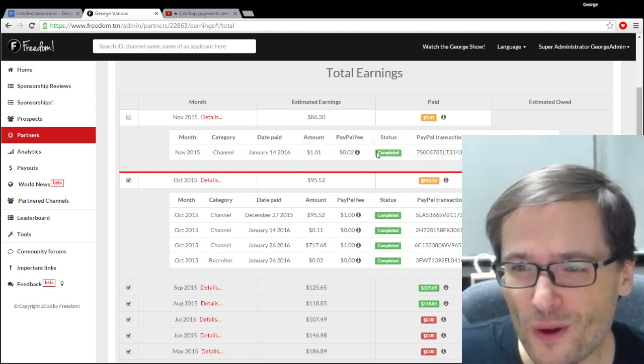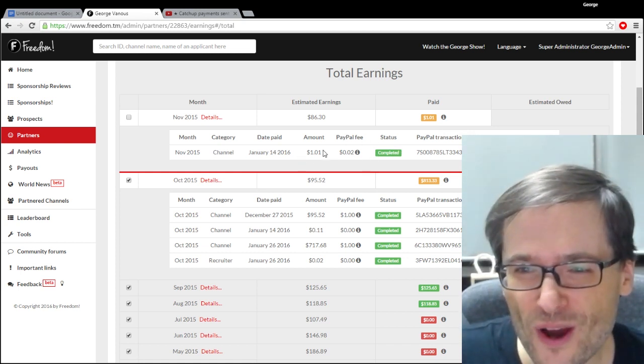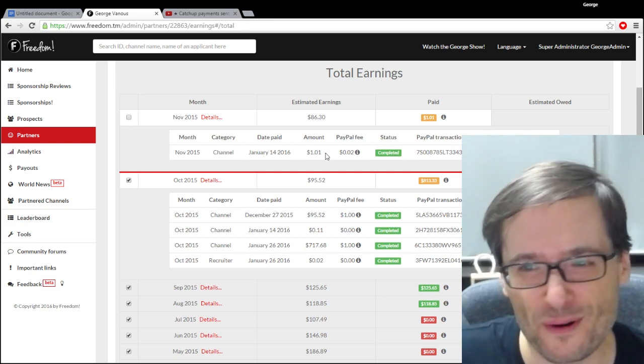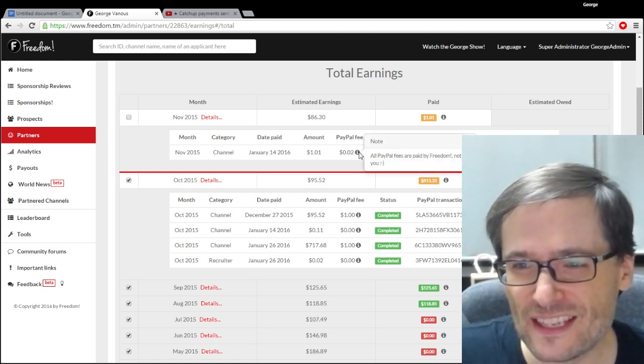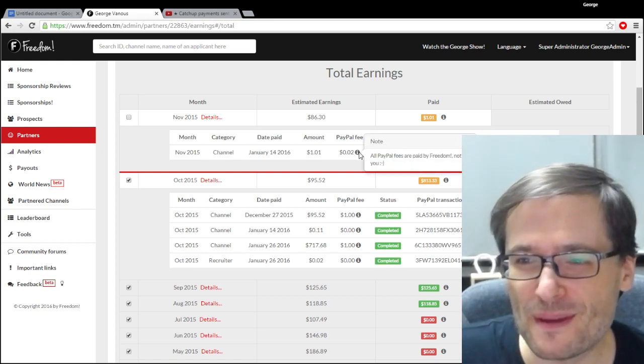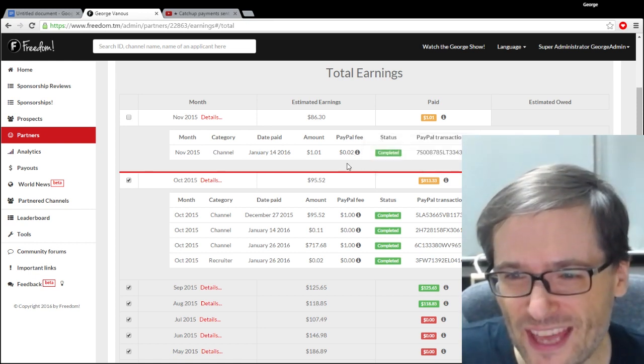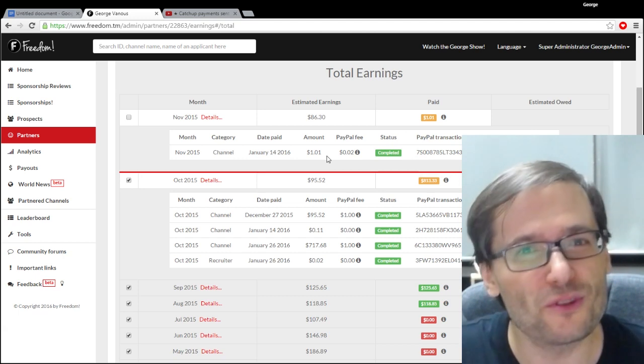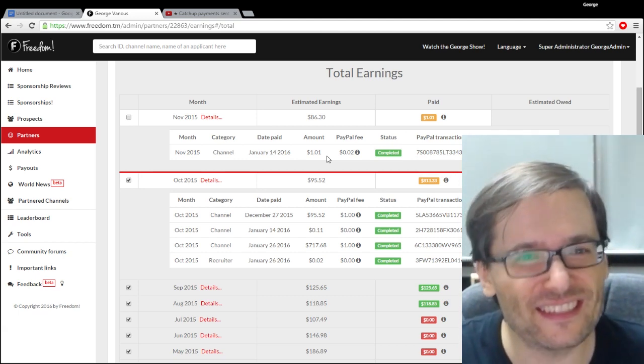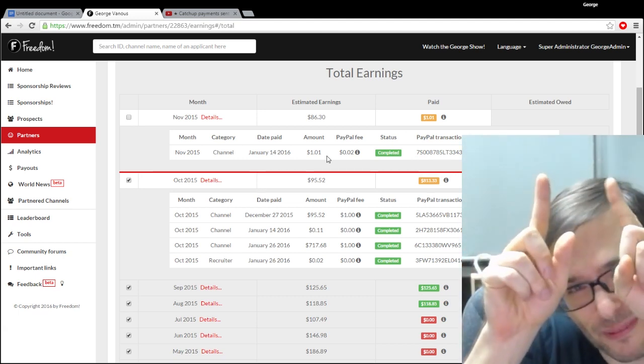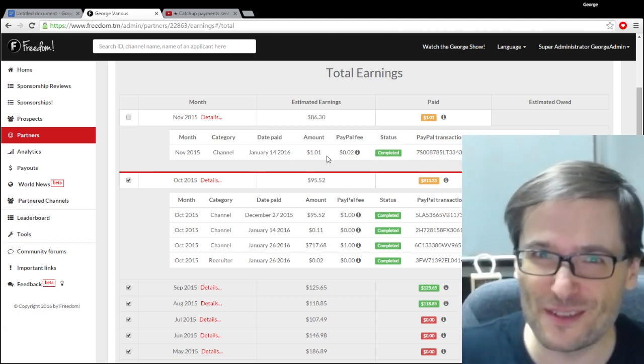And some of you were wondering why you got an early payment for November. And this particular payment was for YouTube Red. YouTube Red earnings, in case you don't know, click that i, it'll explain everything about YouTube Red.